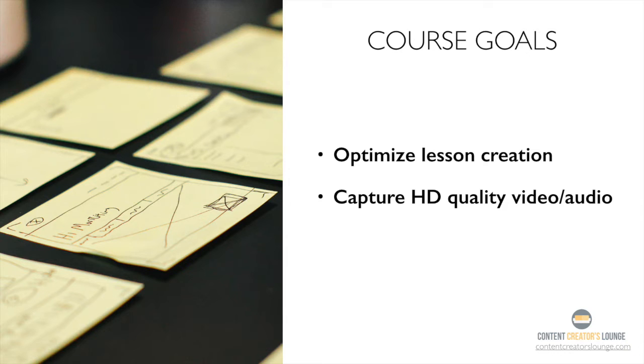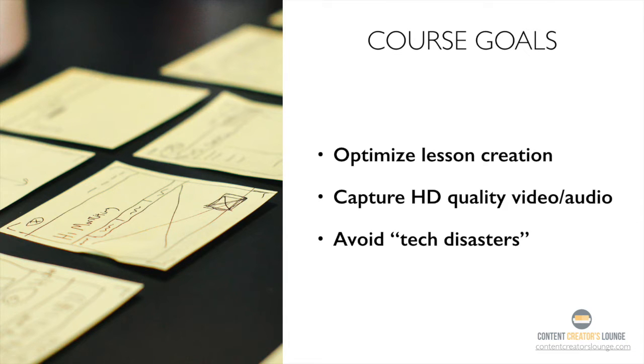And most importantly, you'll be able to avoid any technology issues that usually occur further down the road. Nobody likes having to re-record their video lessons, so this one's huge.